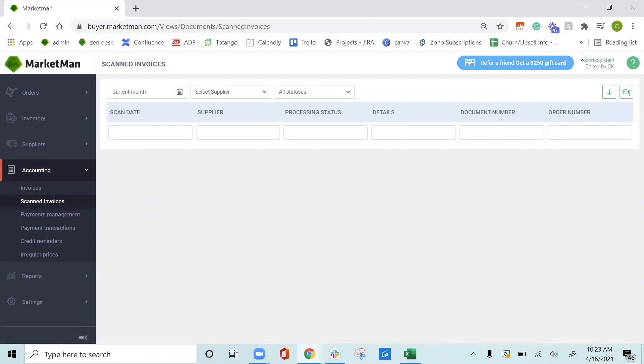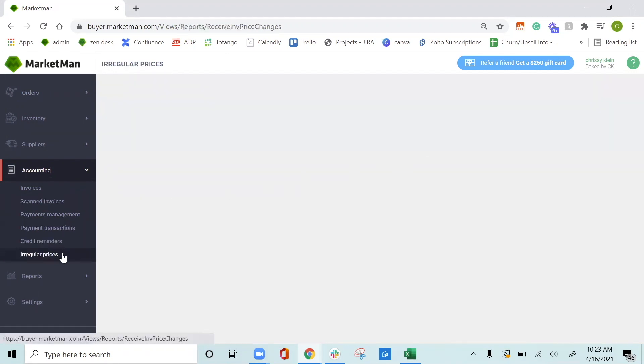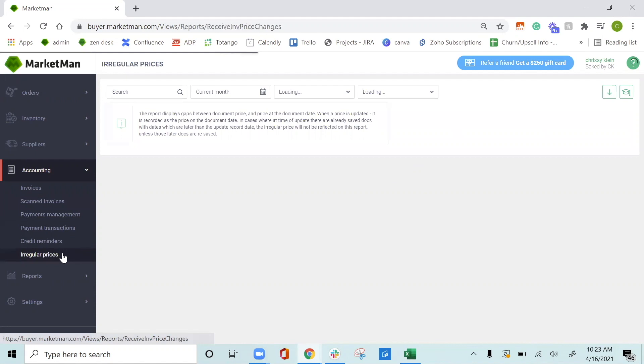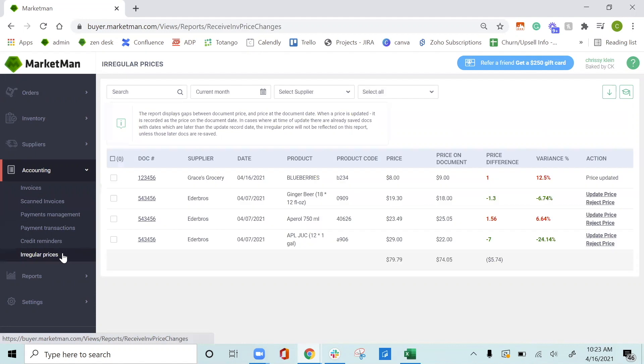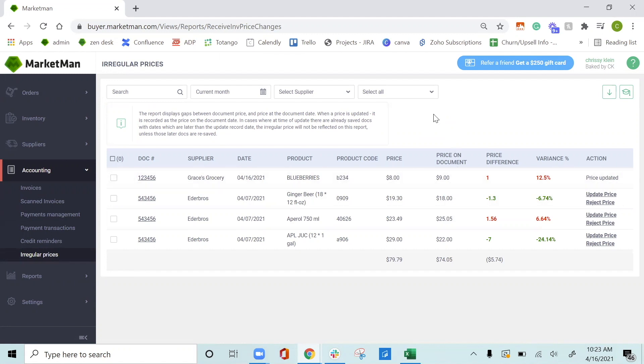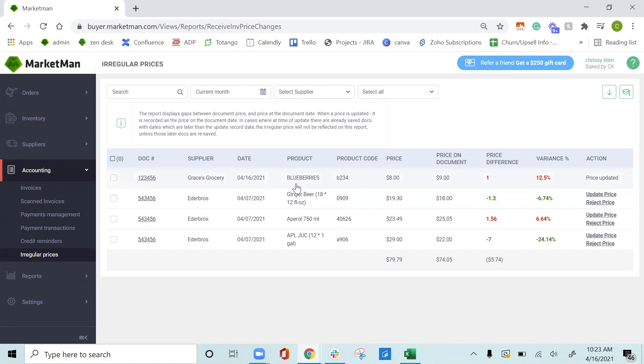The next thing I want to go over is irregular pricing. Irregular pricing is the price fluctuation based off your invoices. As prices change, this page will show you if they've gone up or gone down and allow you to update them in the system. For example, my blueberries went up a dollar and I can see in red that it did have a variance. And I updated the price. This is now letting the system know that this is the new price for blueberries going forward.